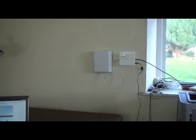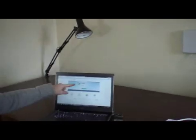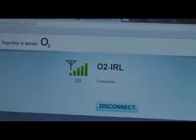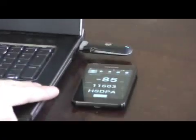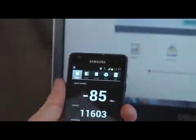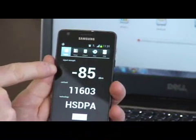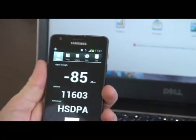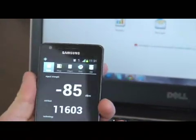Now if we go back to our laptop, we can see that our 3G signal is now showing five bars. And if we look at my phone, we can see that we've now gone on to our data signal, which is our HSDPA, and we're getting minus 85 dBm, which is a great cracking signal there for 3G.